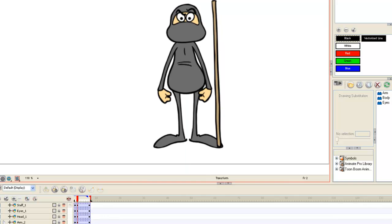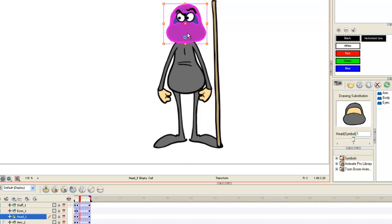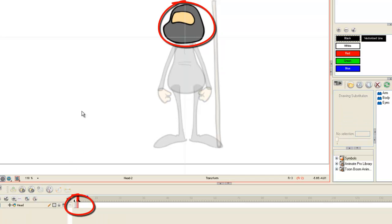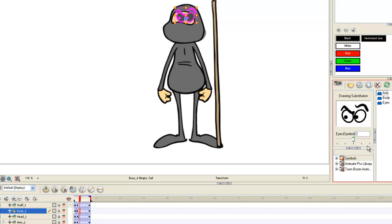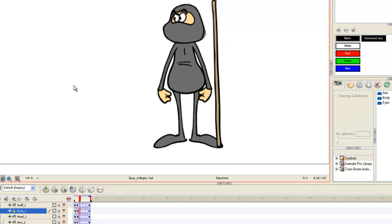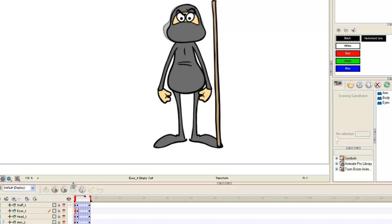Right now go back out to the main timeline, double click the head, and we are doing the same thing. You have two drawings inside the head symbol — a front view and a three-quarter view. Back out to the main timeline, and in frame 3, put the head symbol and the eye symbol both at a three-quarter view. Scrub the timeline and your character will cut his glance to the left and then turn his head to the left.